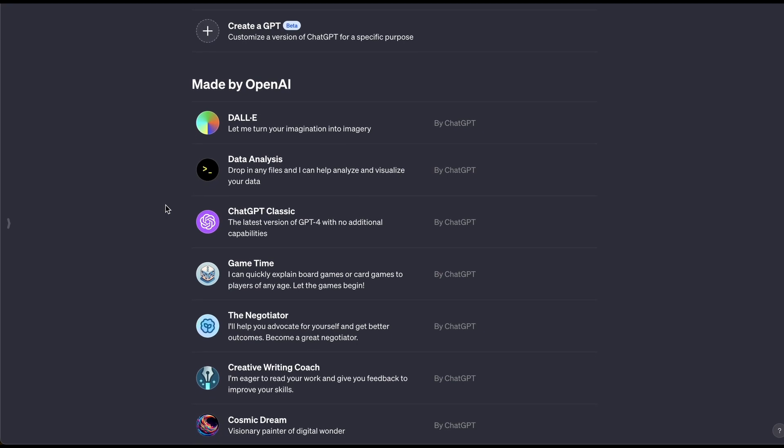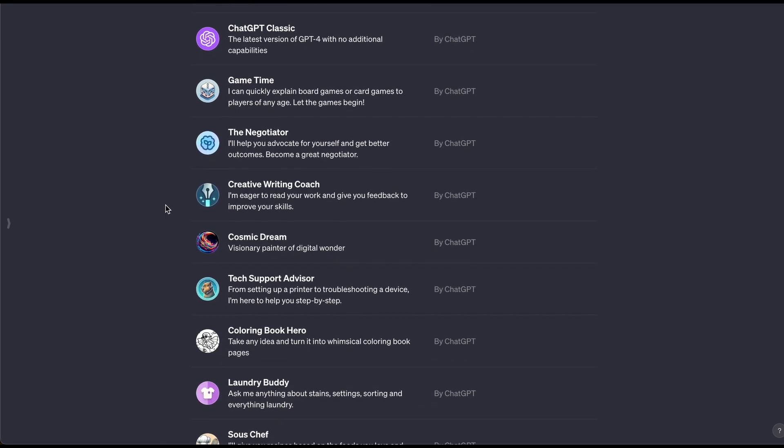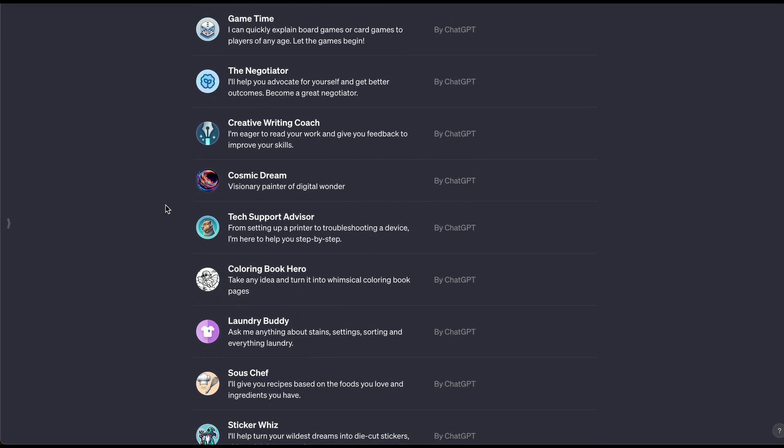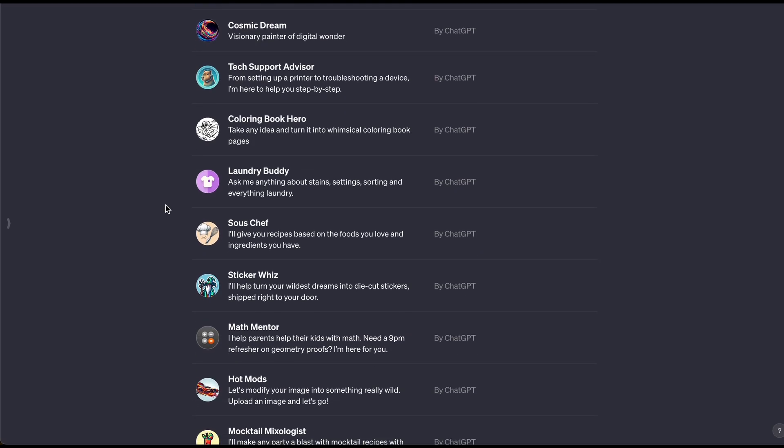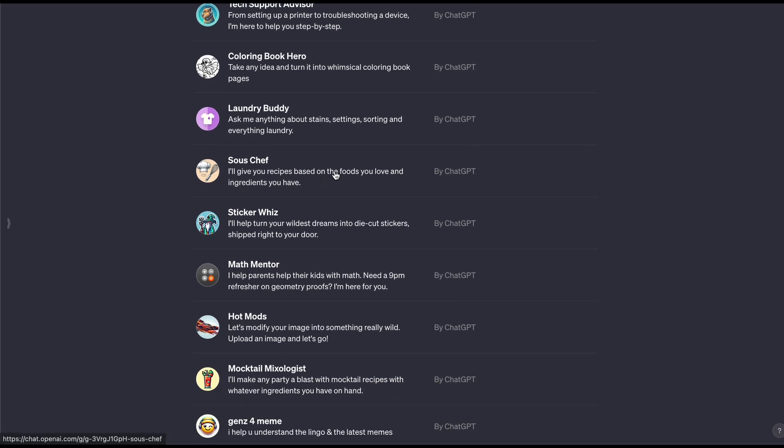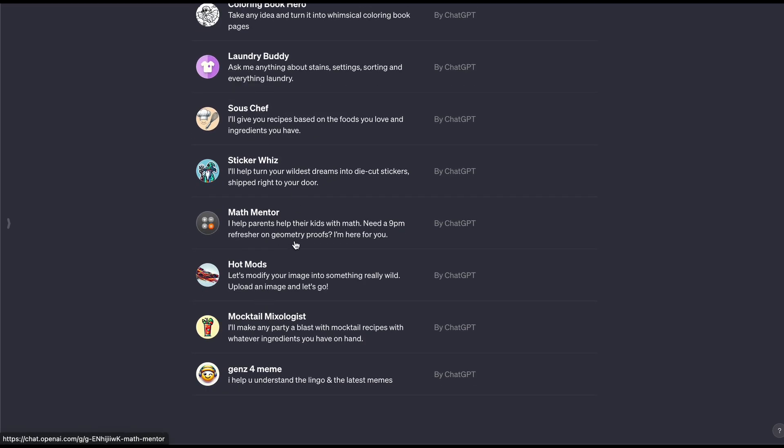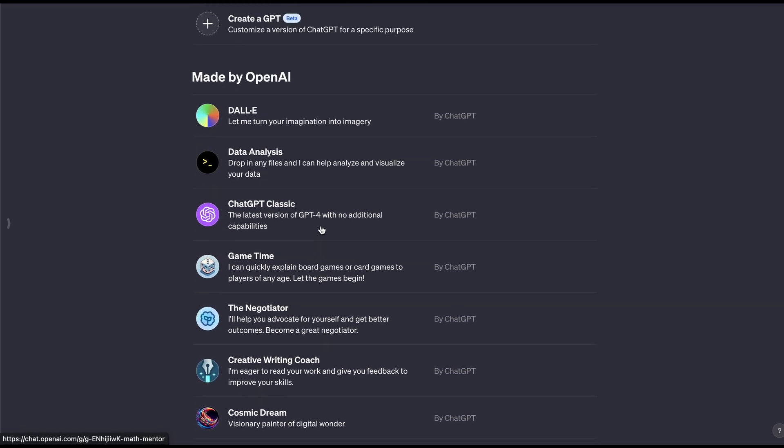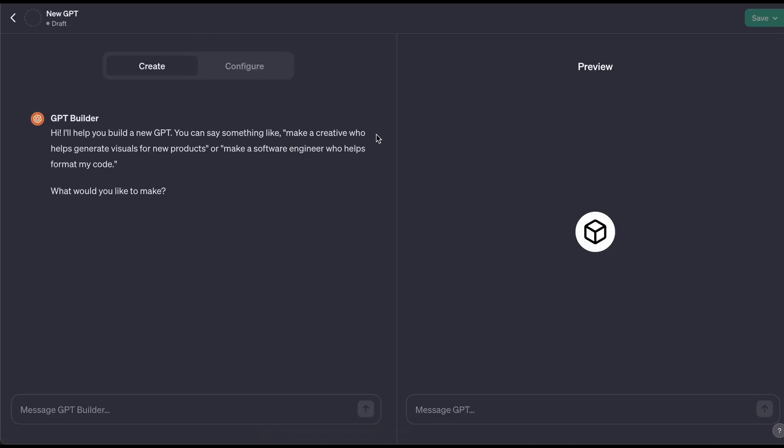You can see Data Analyst, Game Time, Negotiator, Creative Coach for writing. You can think of Laundry Buddy—so think about you got laundry problems, GPT could help you with that. We even got chefs. These are already pre-generated. Now you want to know how to create your very own, so let's go ahead and do that right here. Create a GPT.